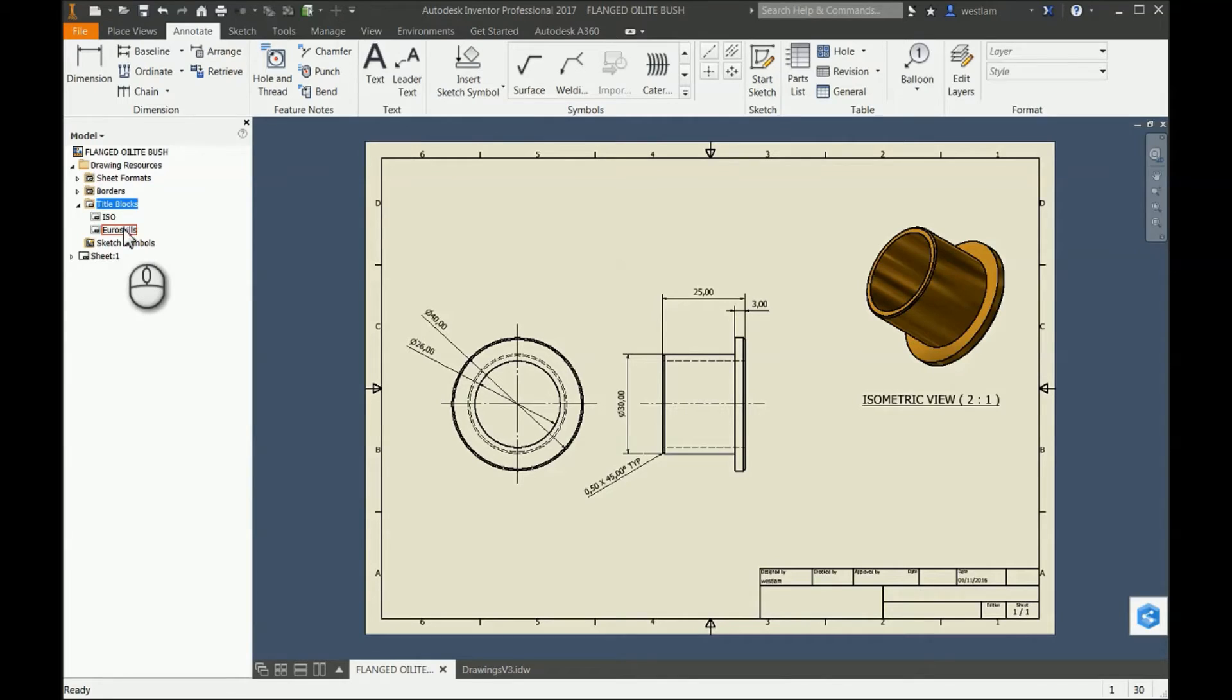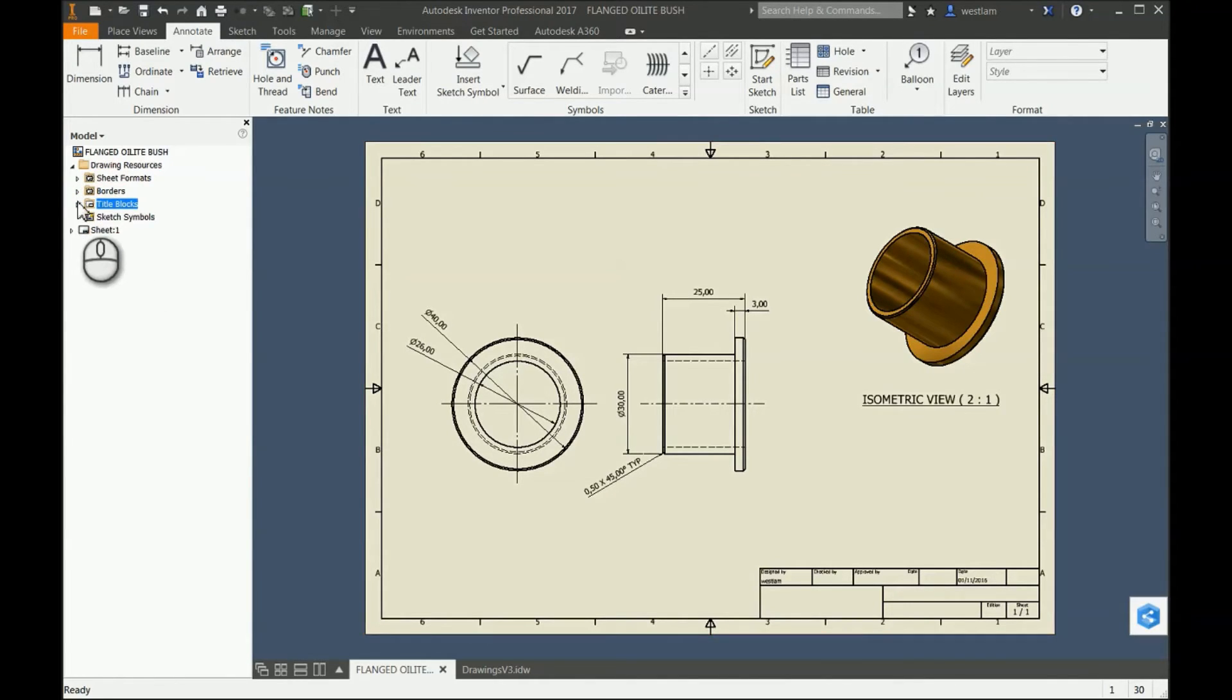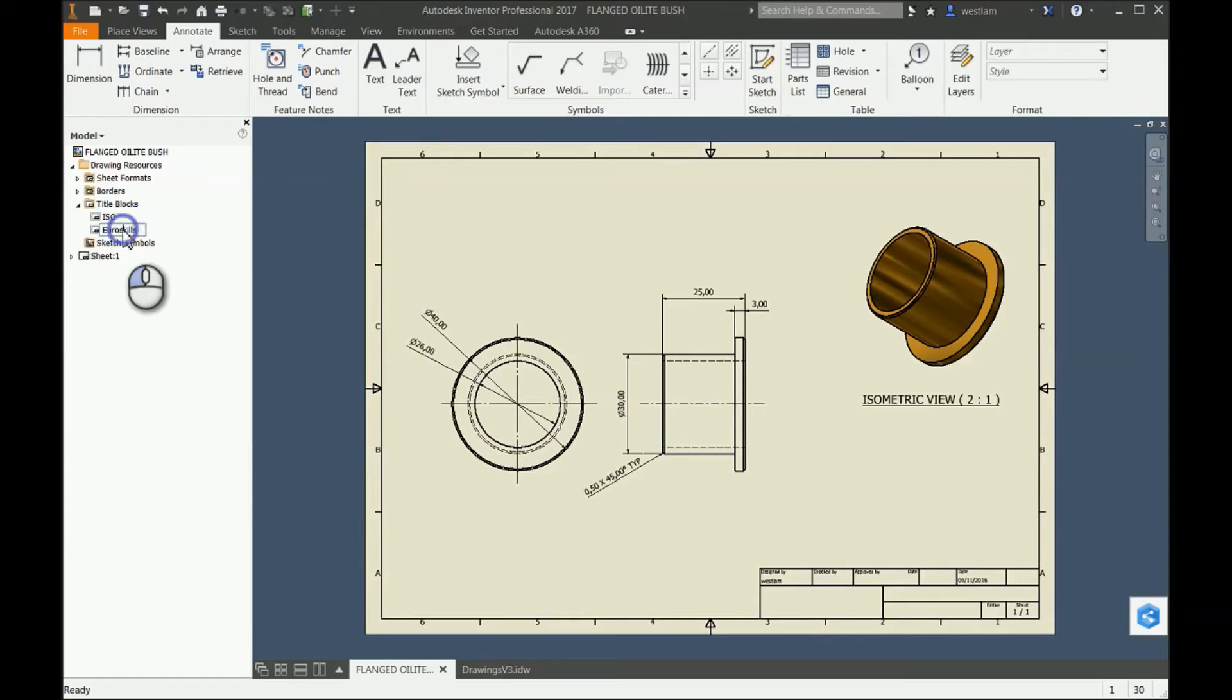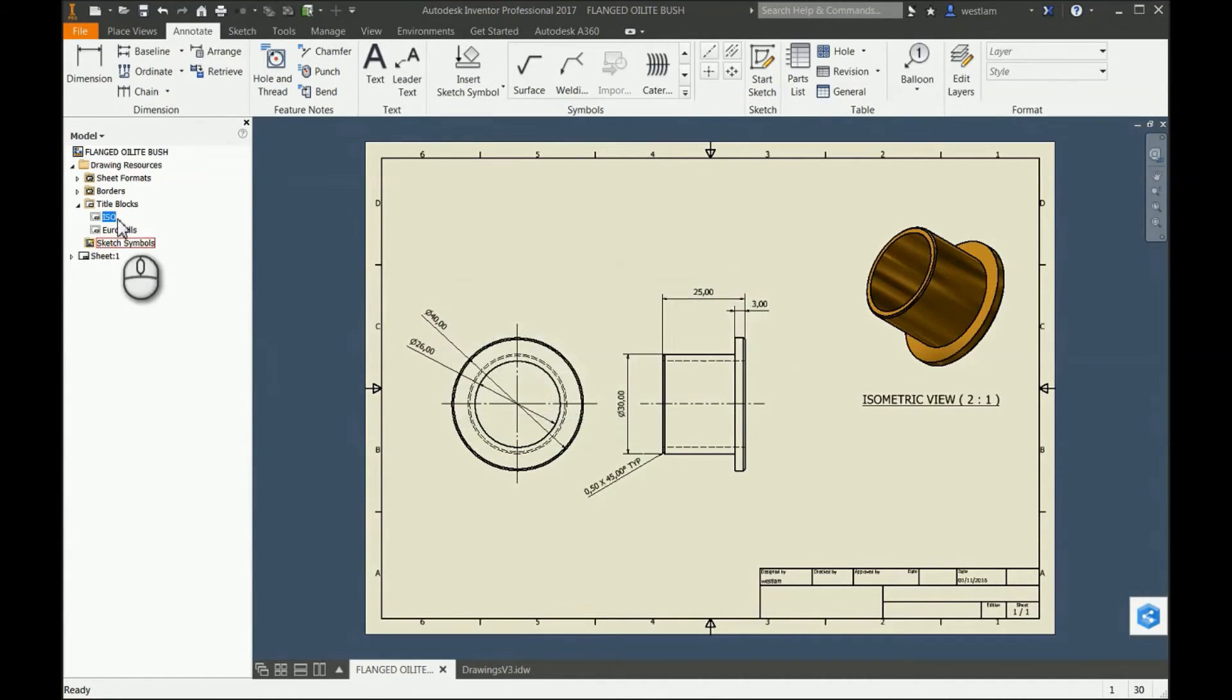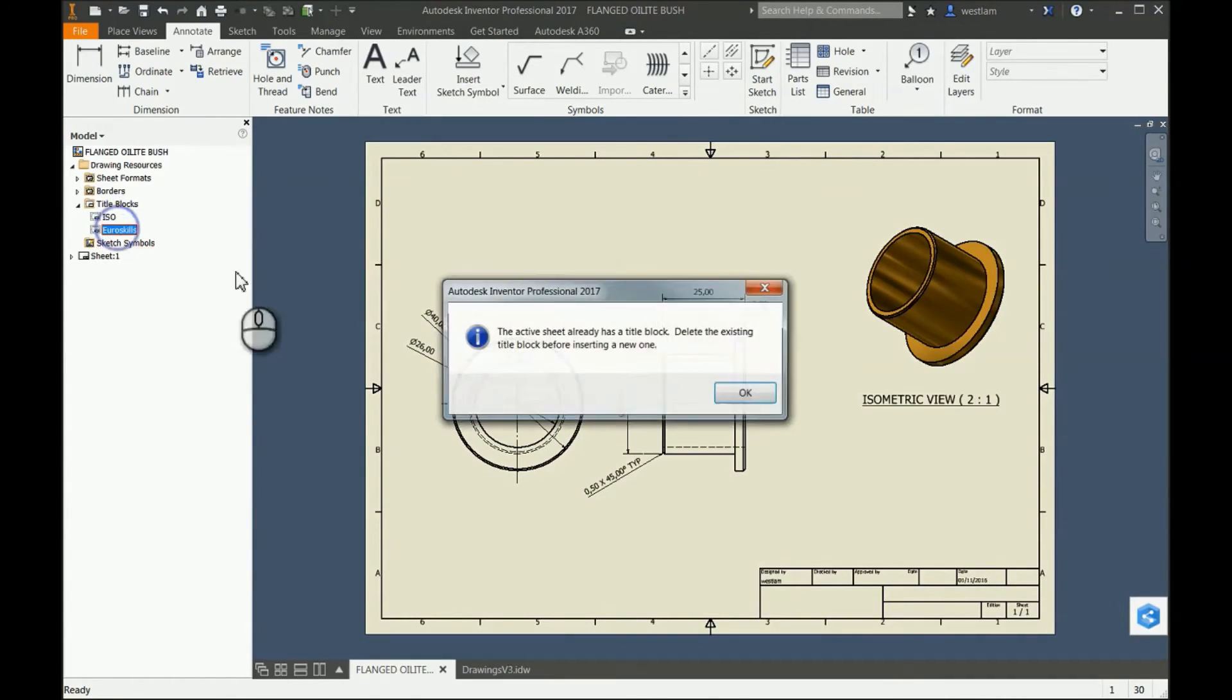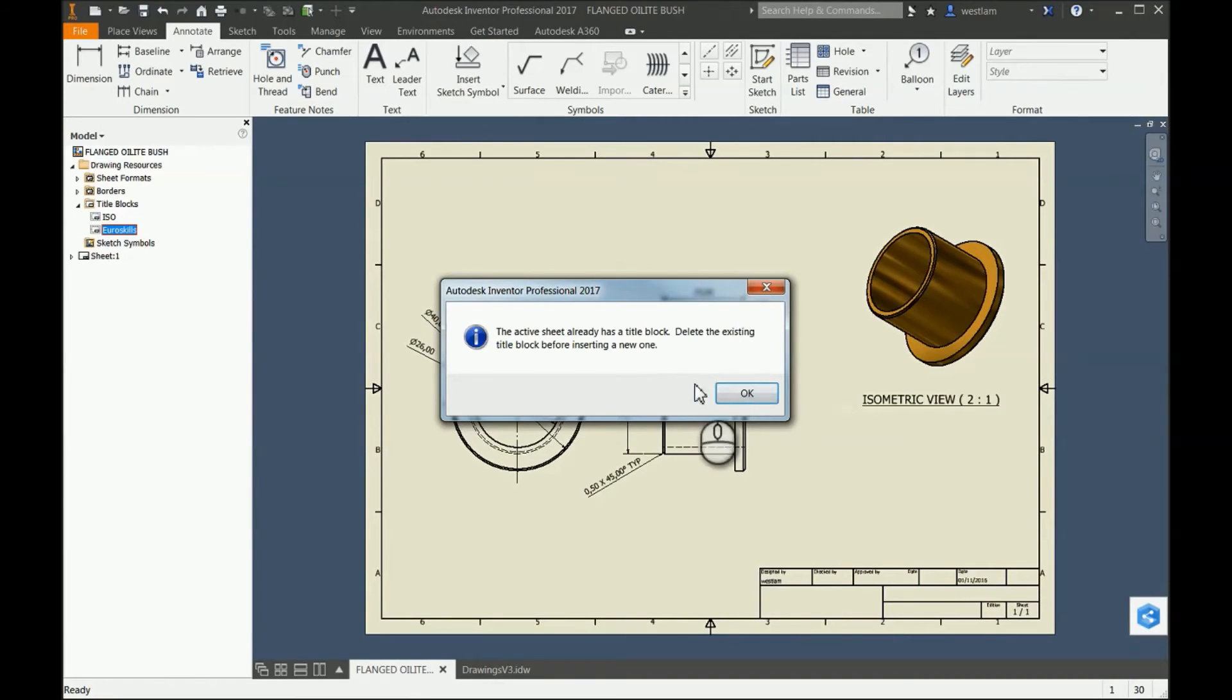Now what you can see is my Euro Skills is now available in my resources. Now what happens if I double-click this? It will come out with an error message saying you need to delete the existing title block.